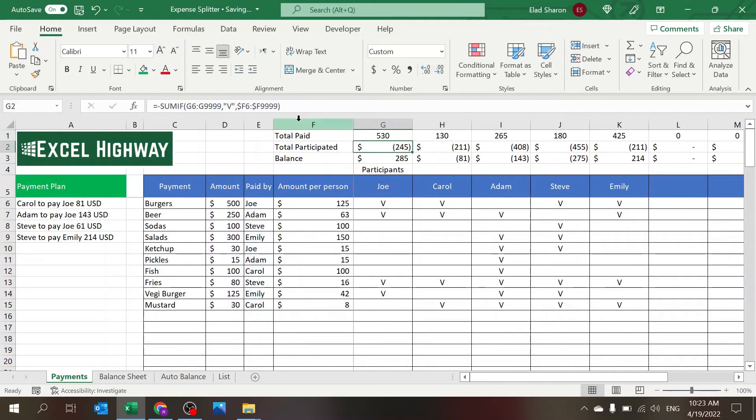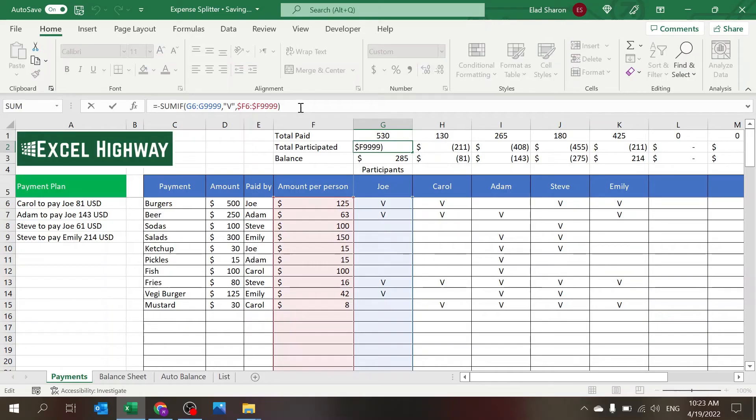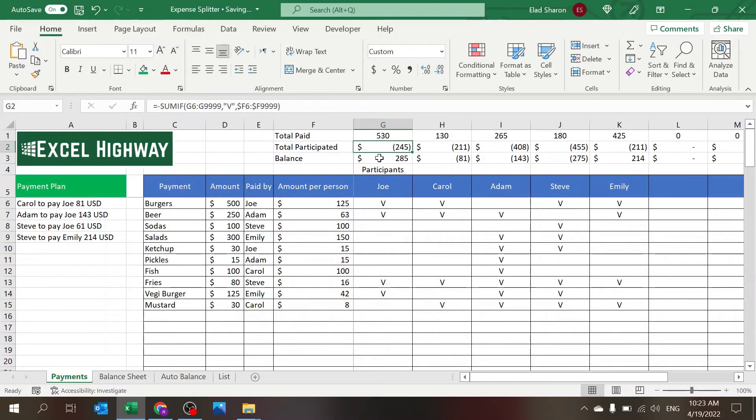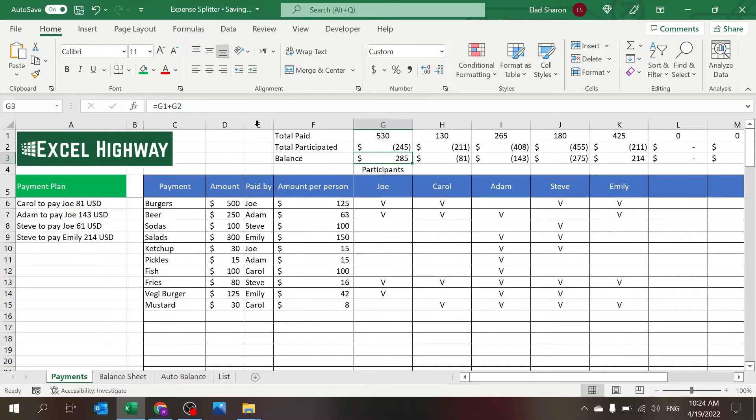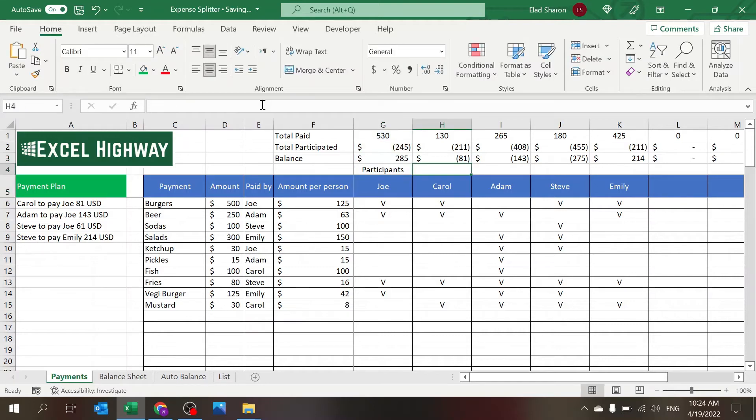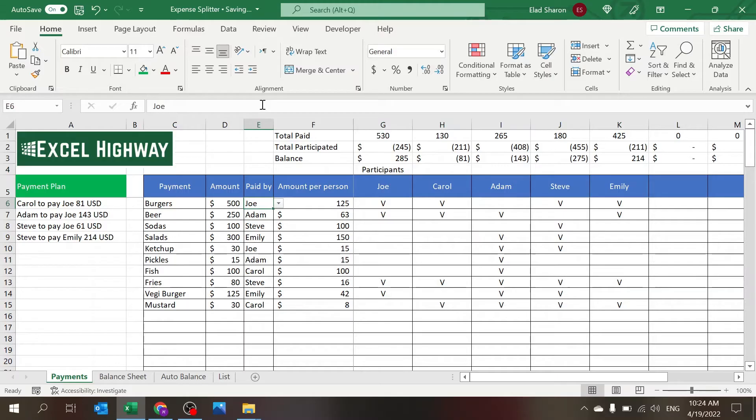Total participated is another SUMIF. Here it's looking at the rows where there is a check mark. There's a negative before that because I just want to have it shown as a minus and plus, and the balance is the combination of the sum of both.